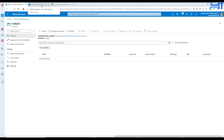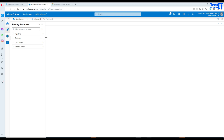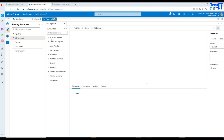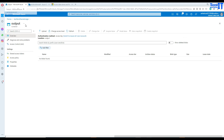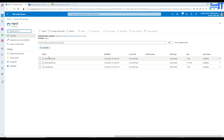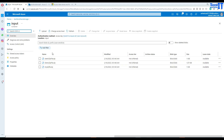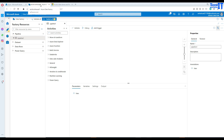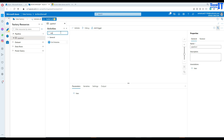Let's go to Azure Data Factory and create this pipeline. Go to Pipelines, new pipeline. Since my input container has multiple zip files, I'm going to loop through them, so first I need to get the list of those file names. To do that, I'm going to use the Get Metadata activity, which will give me a list of files.